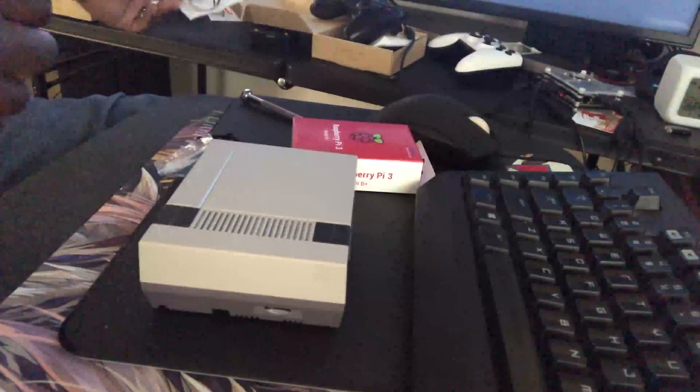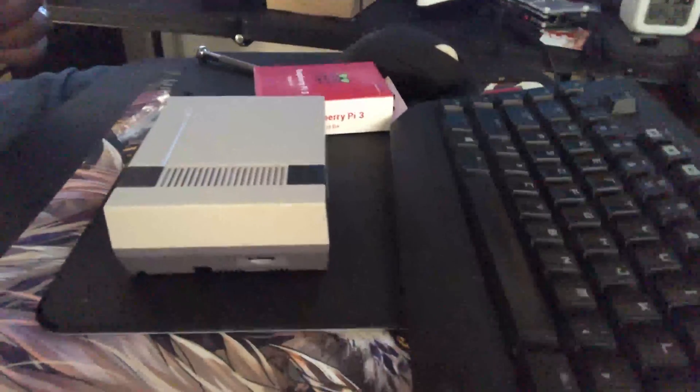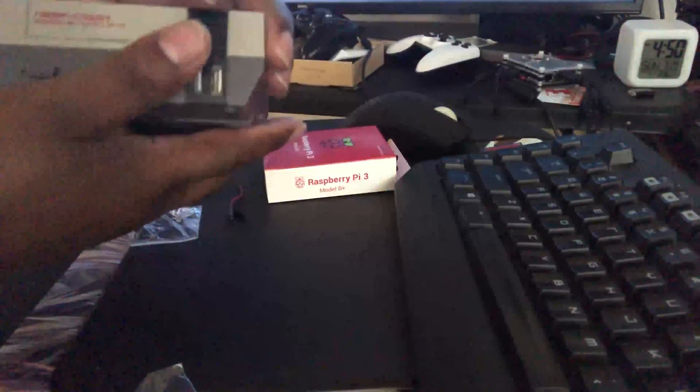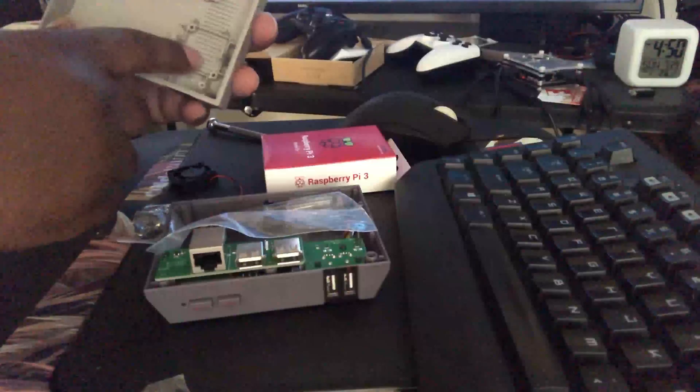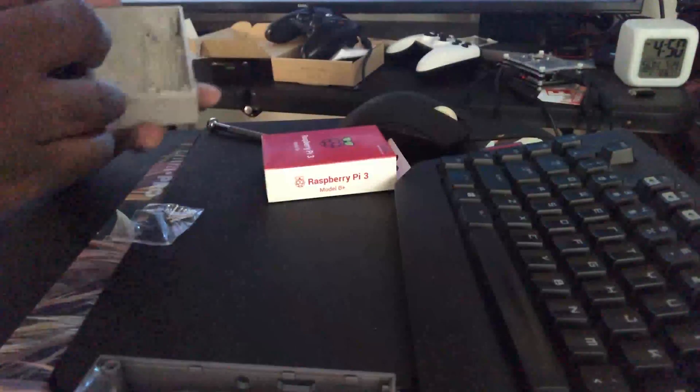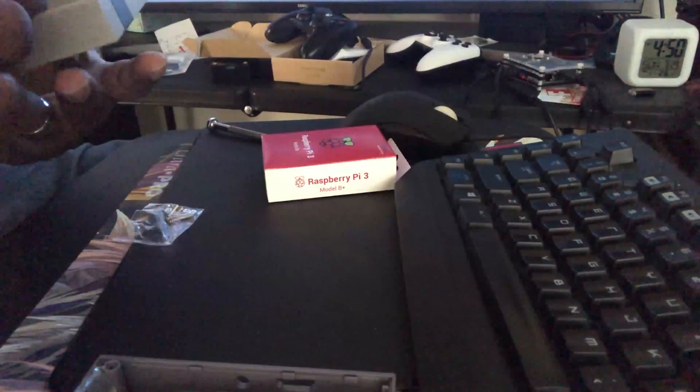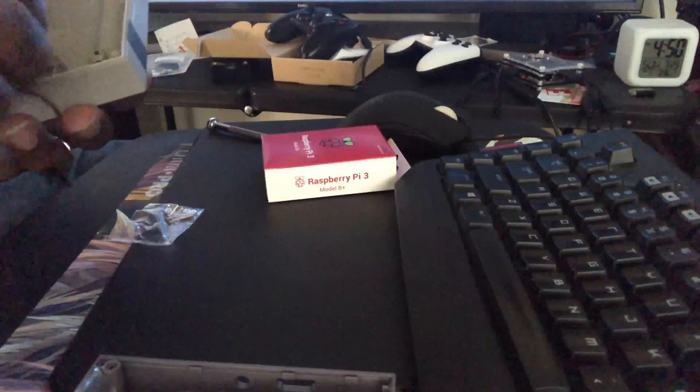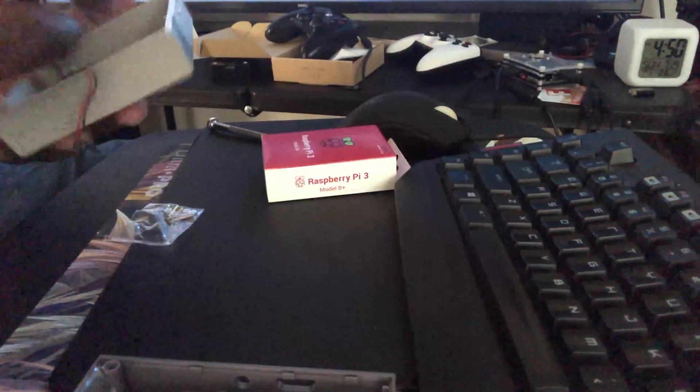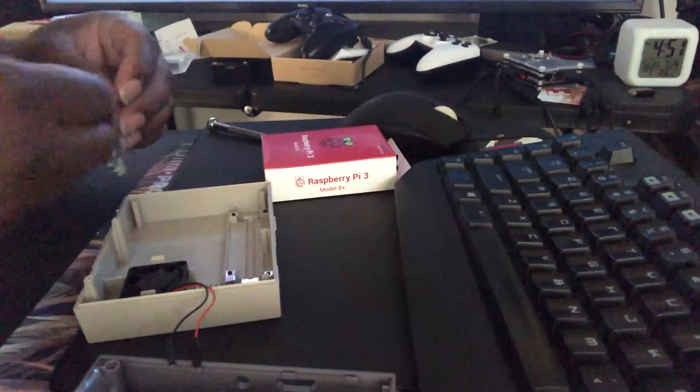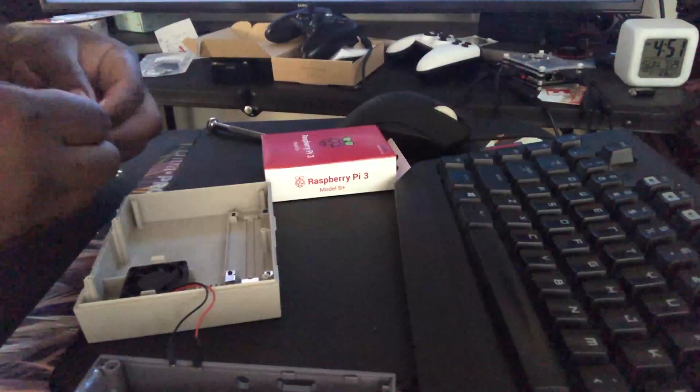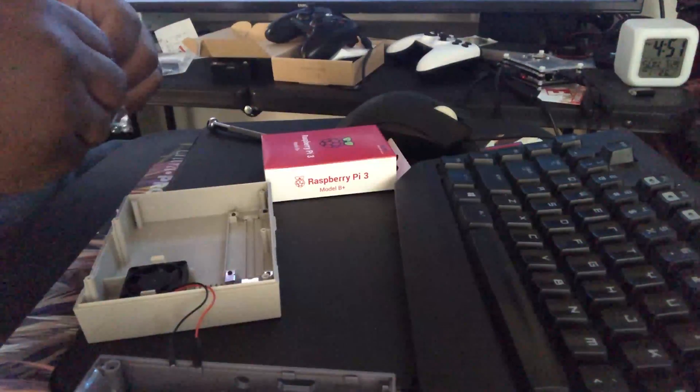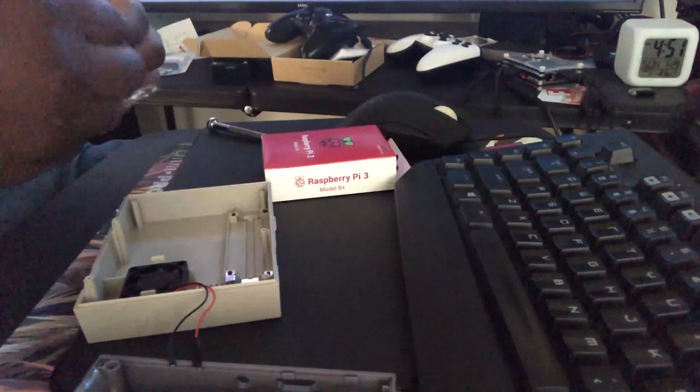We'll get this installed. This case currently goes for about twenty-four dollars on Amazon Prime. Very nice case, fully functional. When you get it, you just pull it out of the box and you have some other screws and some other things inside. What I'm going to do first is I'm going to go ahead and wire this and wire the fan in.